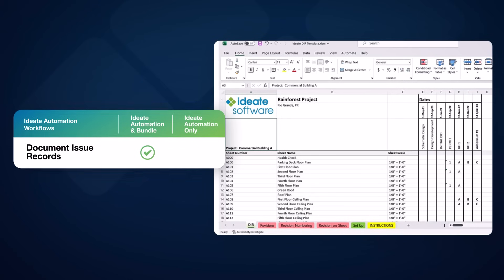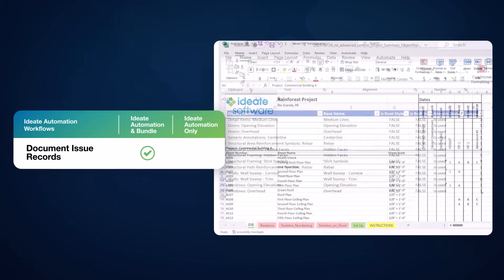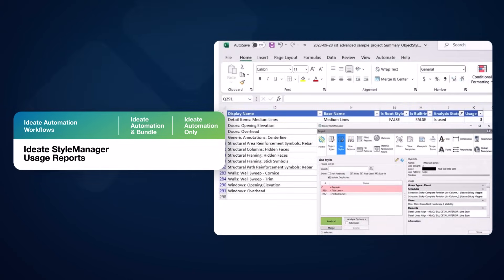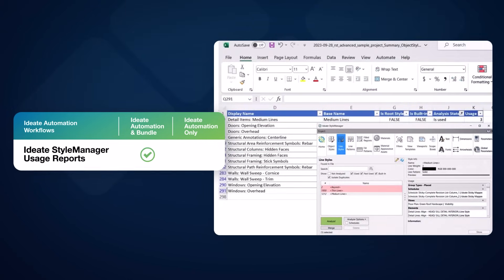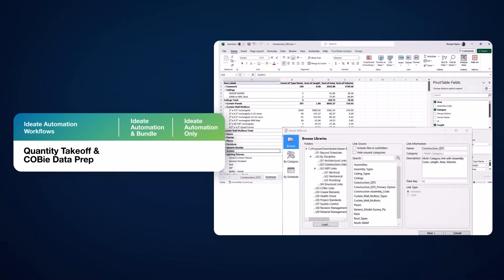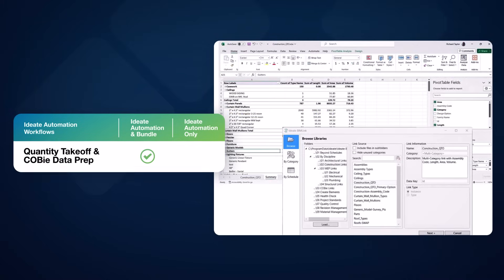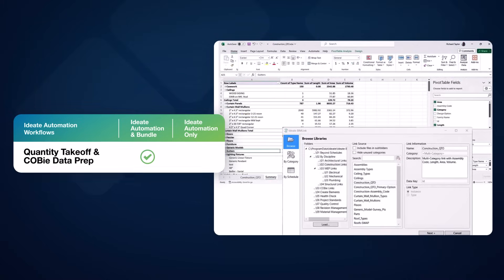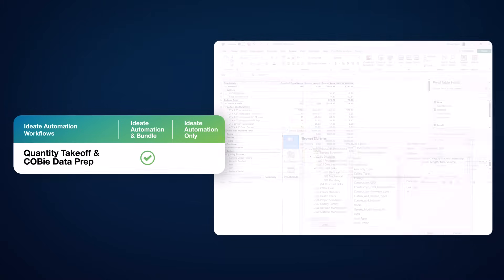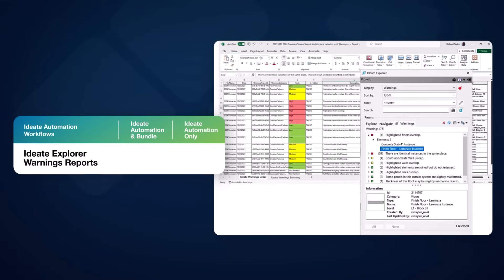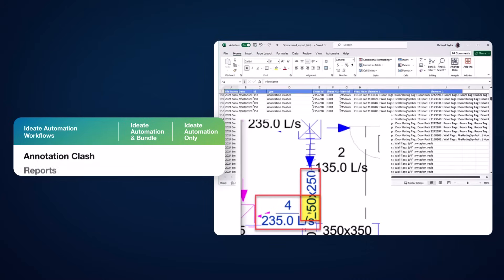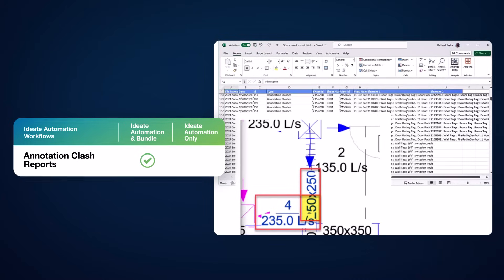Scheduled document issue records reporting, Revit model styles reporting using ID8 Style Manager, Quantity takeoff and COBie data preparation using ID8 BIMlink, ID8 Explorer Warnings reporting, and ID8 Apps 2D Annotation Clash reports.